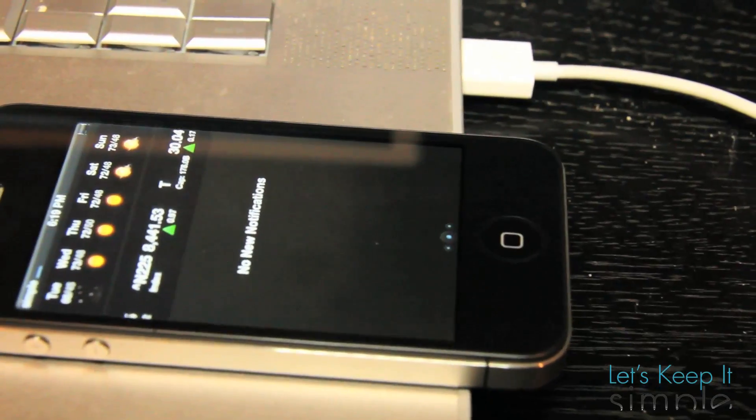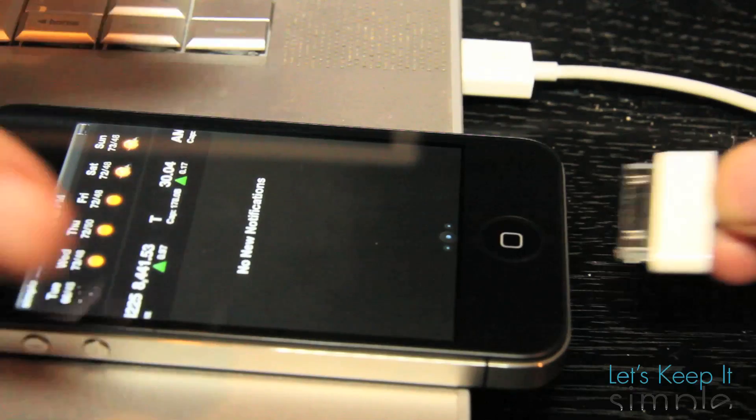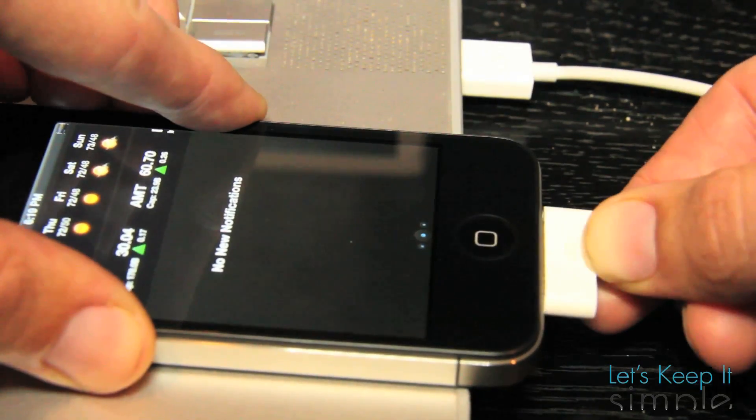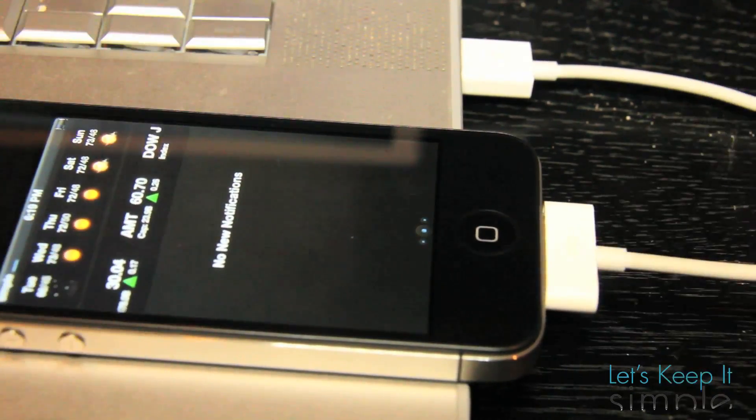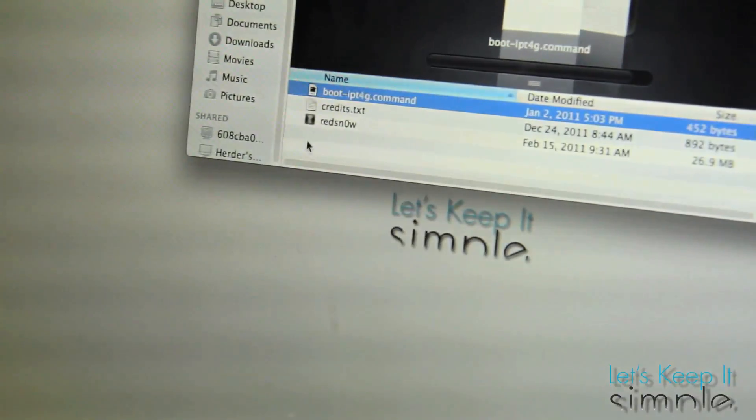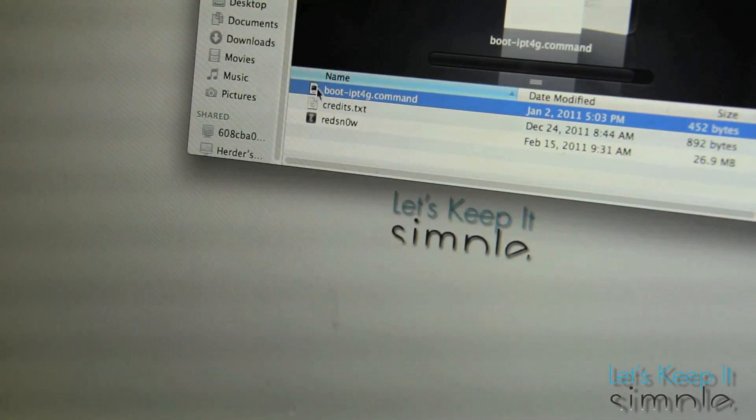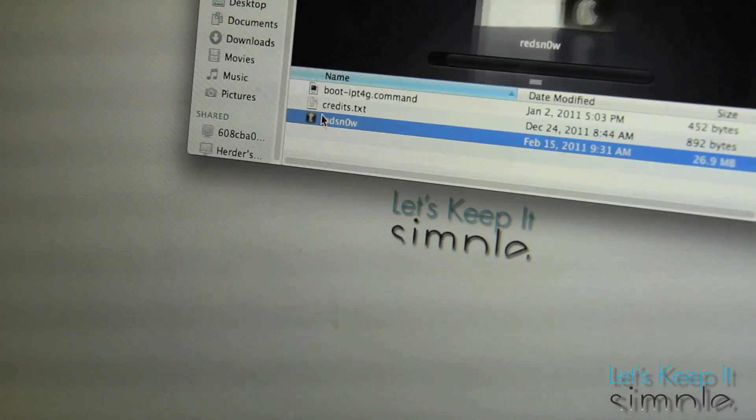Just plug in your iPhone and turn off your iPhone. Then download and open up RedSnow. The link is provided in the description below.